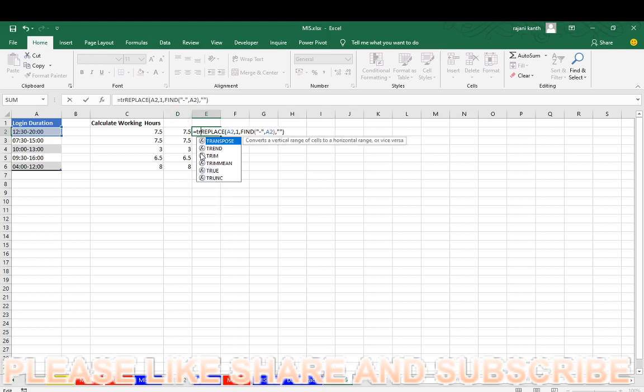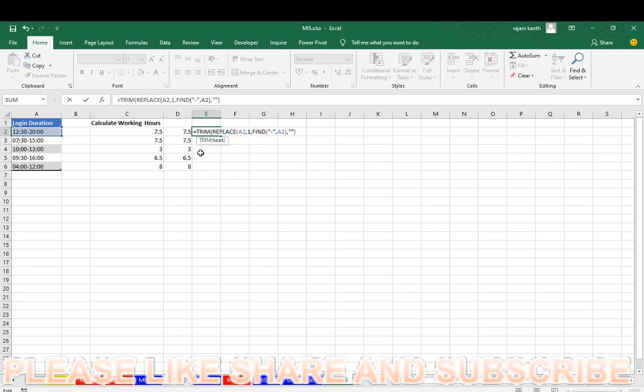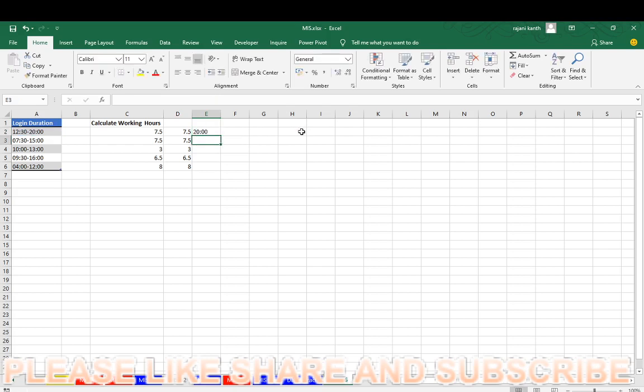So you have to use TRIM function here. TRIM, if it is having any spaces, extra spaces between these numbers, between this login duration.